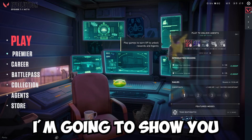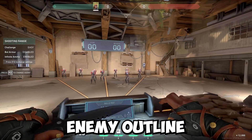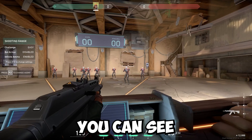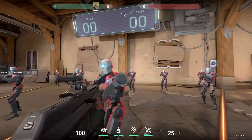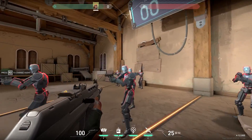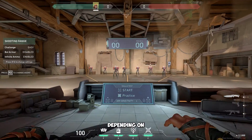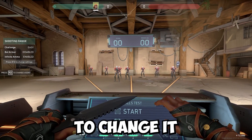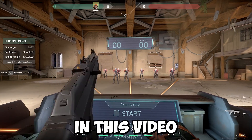Hey guys, in this video I'm going to show you how to change the enemy outline color in Valorant. As you can see, these characters have their default red outline in Valorant — there's a red outline going around them, and that's how it is for all enemies. However, depending on the situation you may want to change it to a different color, so I'll show you how to do it in this video.